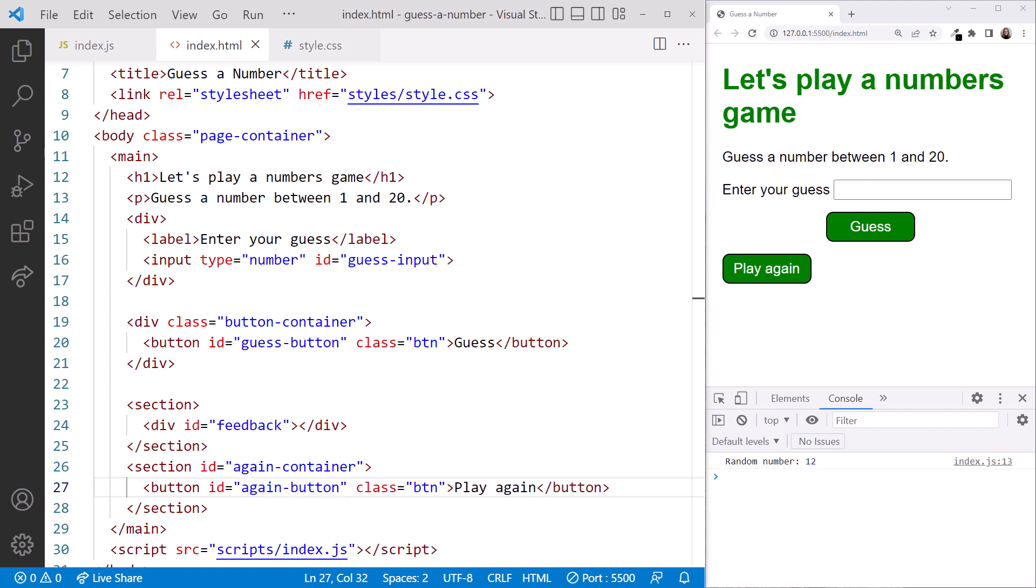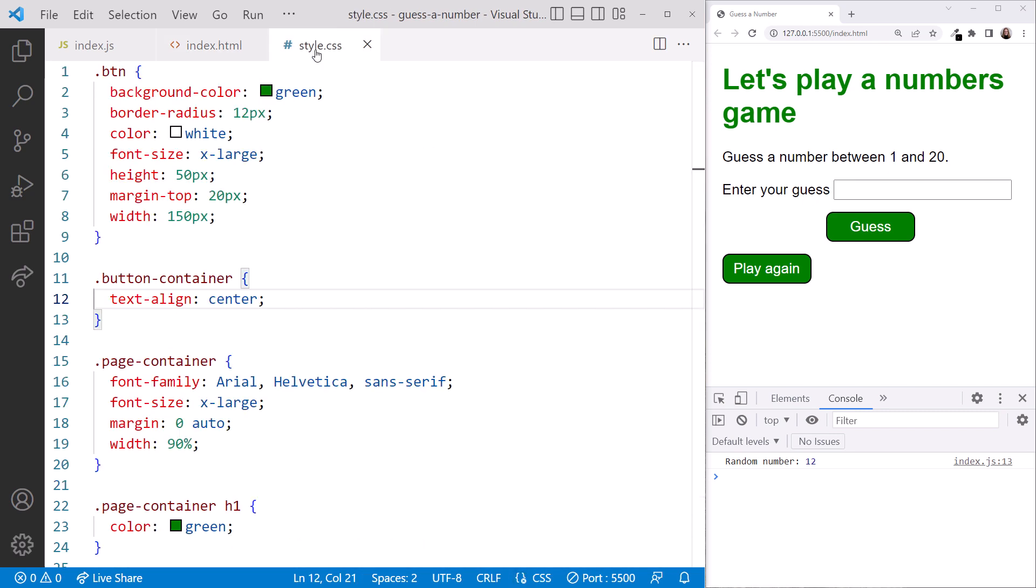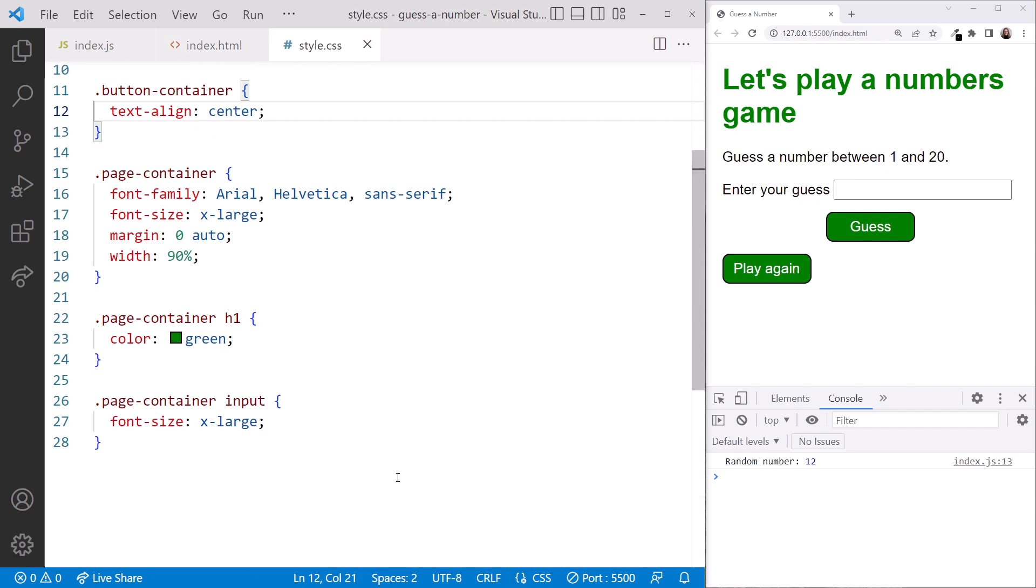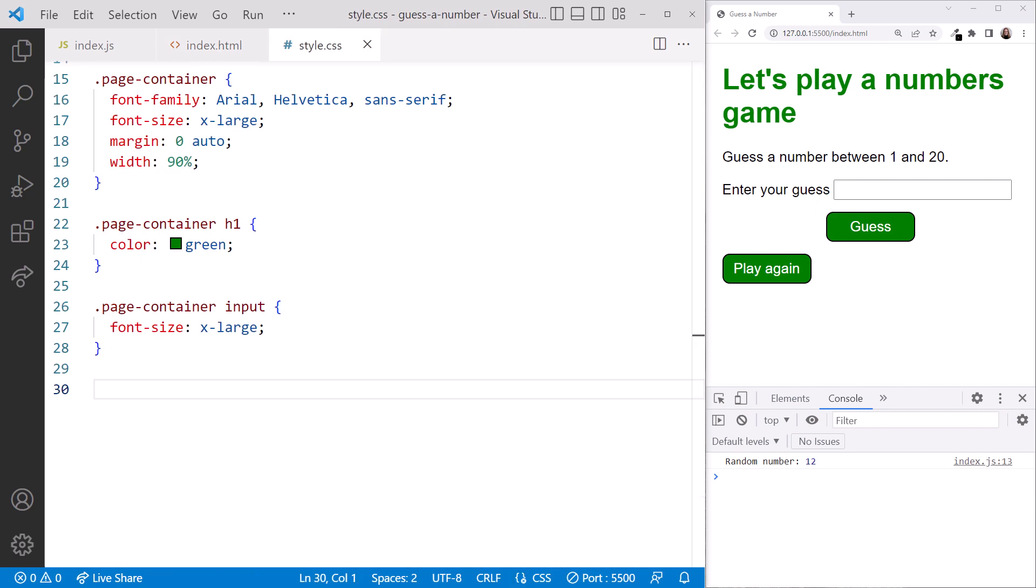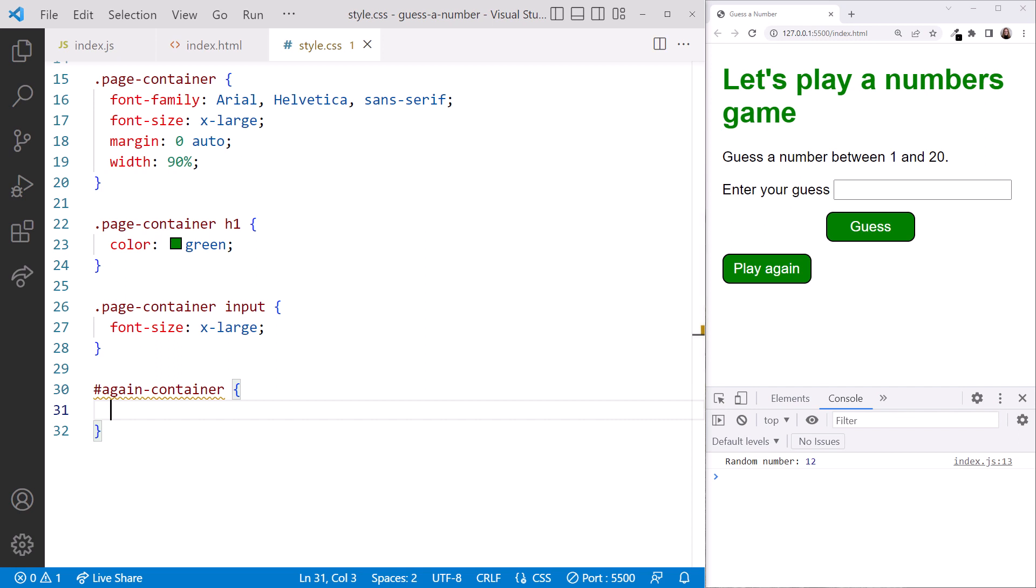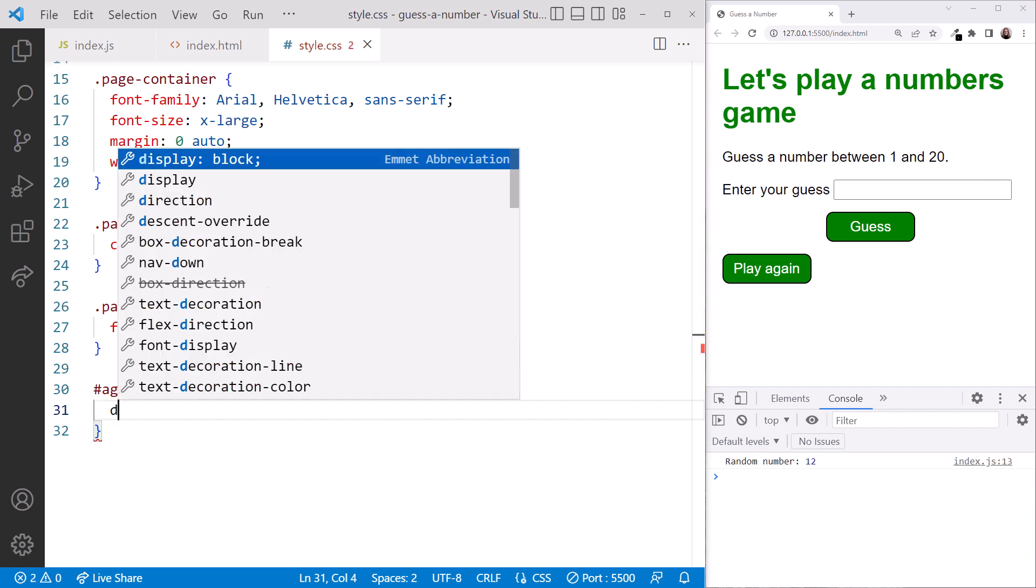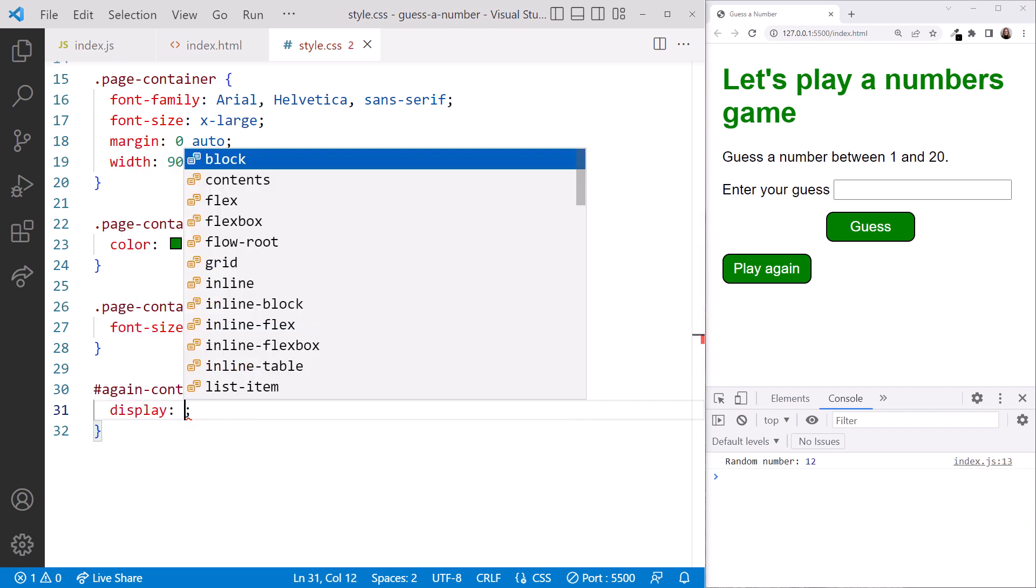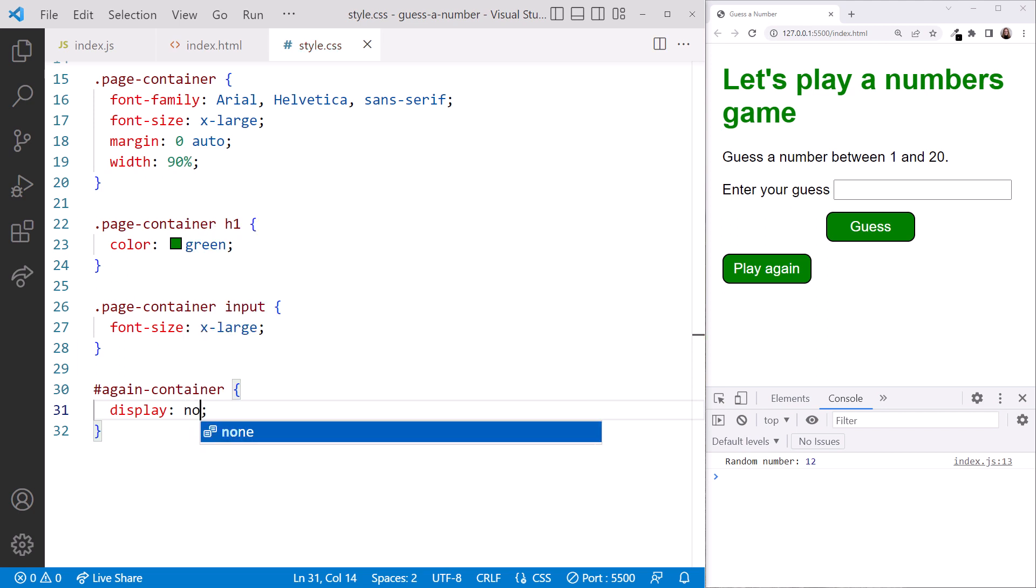We want this button initially to be hidden, so in the styles.css file, here at the bottom, we'll define a style to hide it. We use a hash to define an ID selector, and select the section element by its ID, again container. Then we set the Display CSS property to None to initially hide the button.